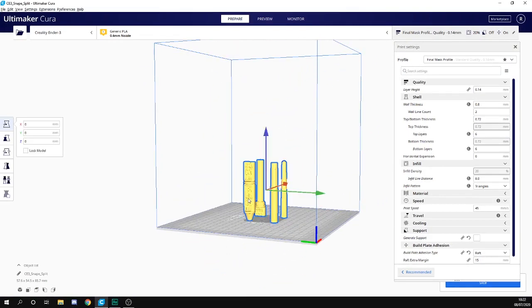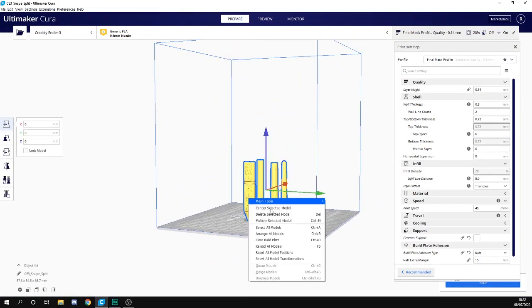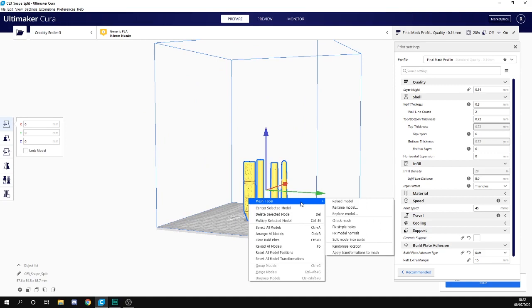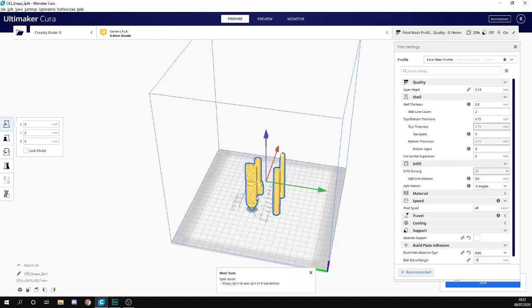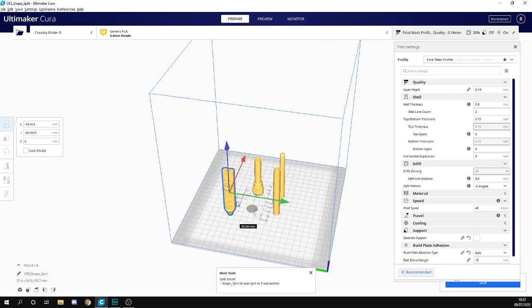We're going to click on the model, right-click, and we've got a little option for Mesh Tools. What we're going to do is split model into parts. Just click that. Okay, and now all the parts are separate.